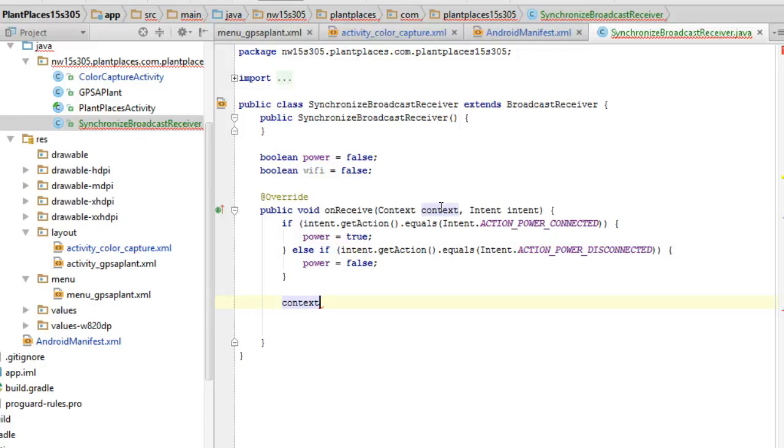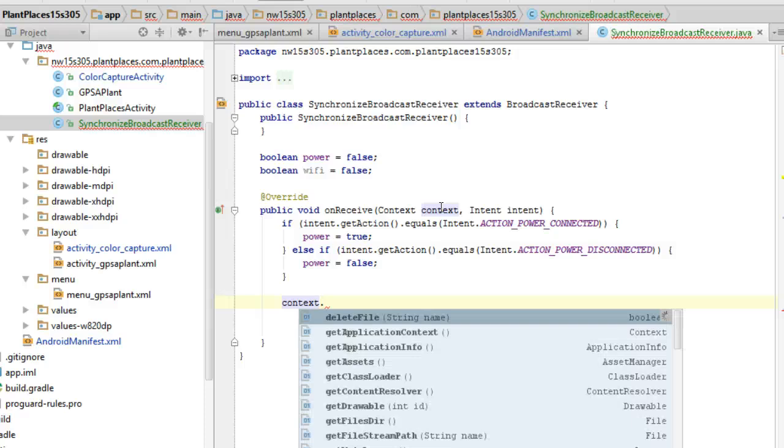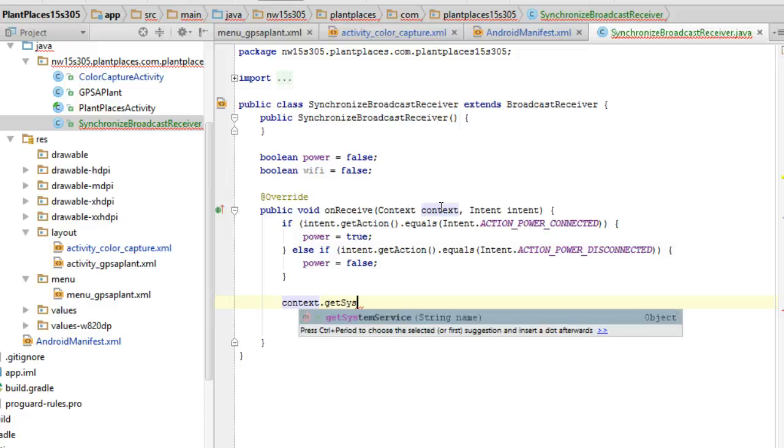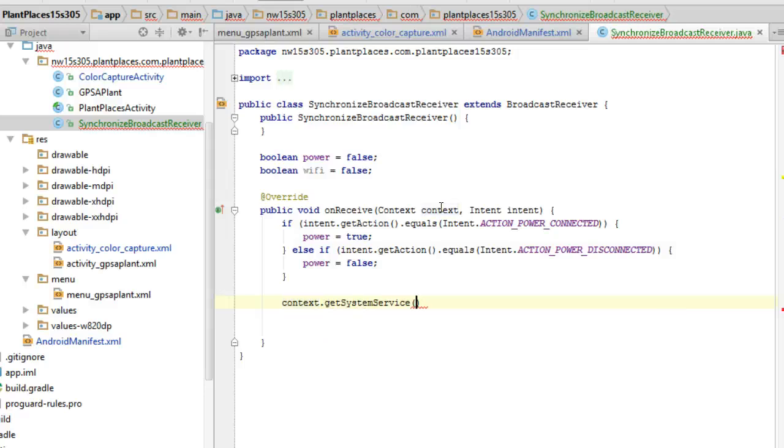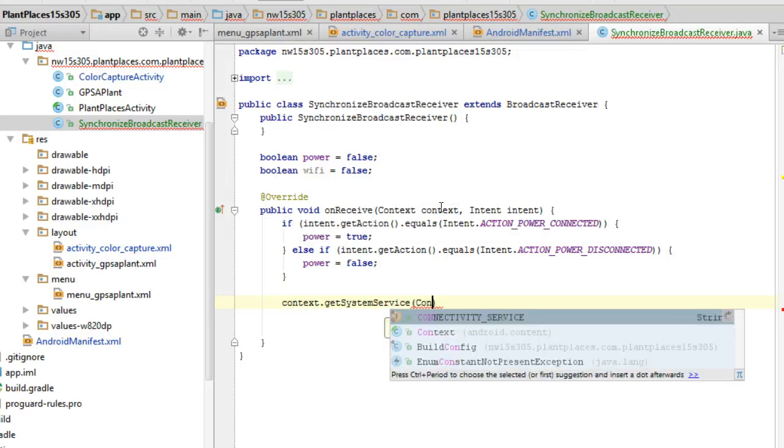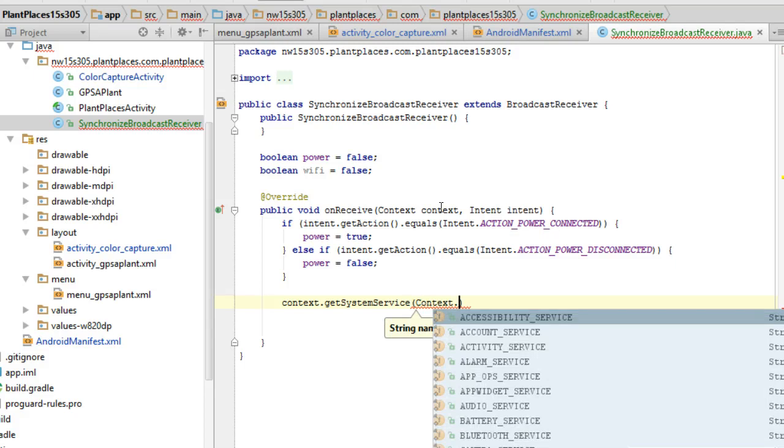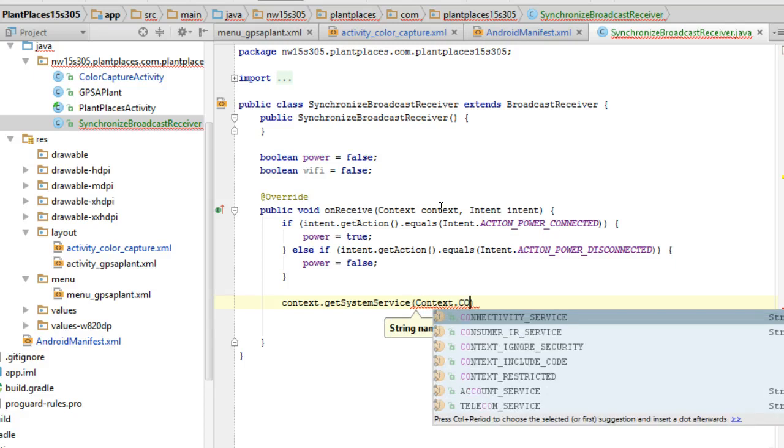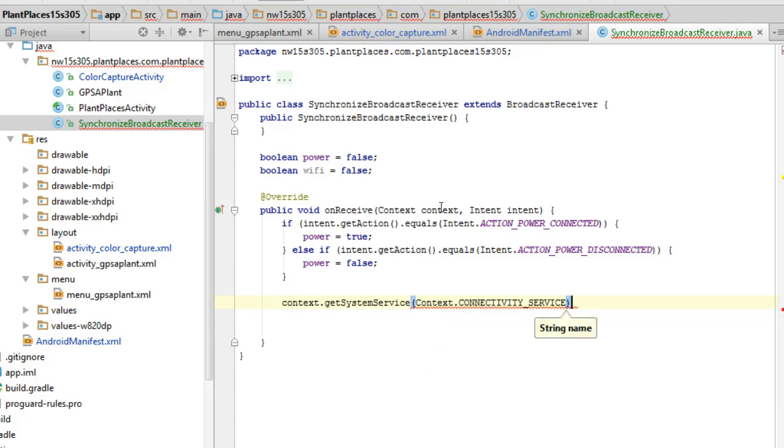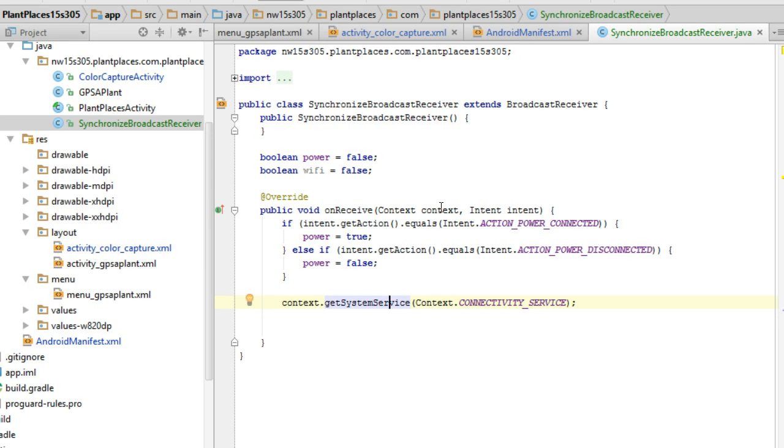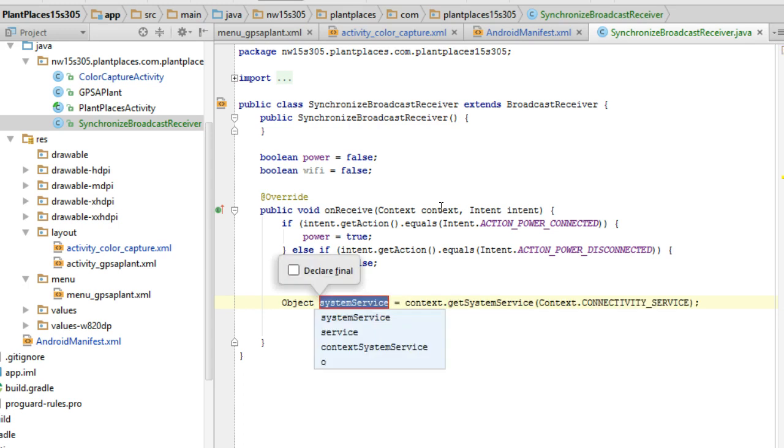And so we will be able to do things like raise toasts, talk to the database, and many of the other things that a normal activity class could do. Here we're going to get a service. So I'm going to say context, system service and I have to give it a name. So I'm going to use a constant, context dot connectivity service.